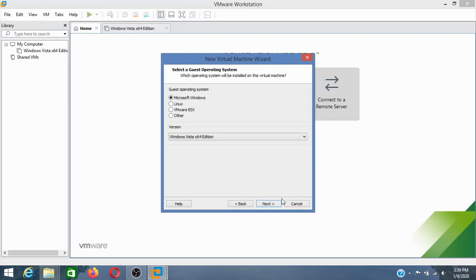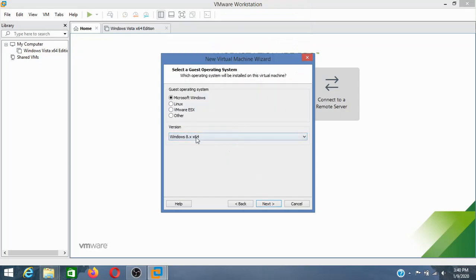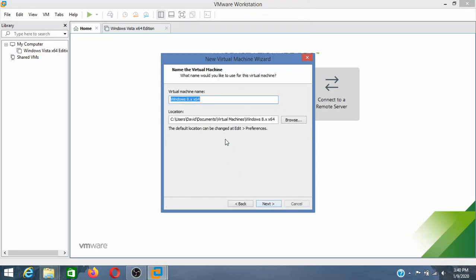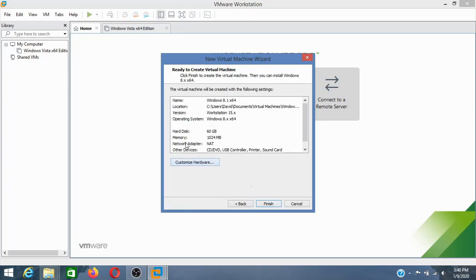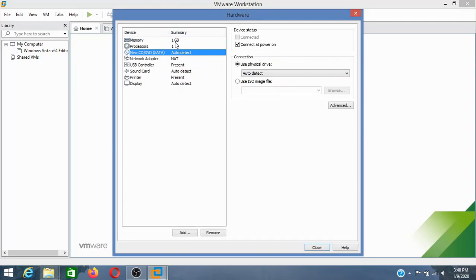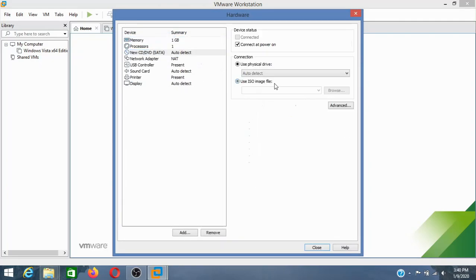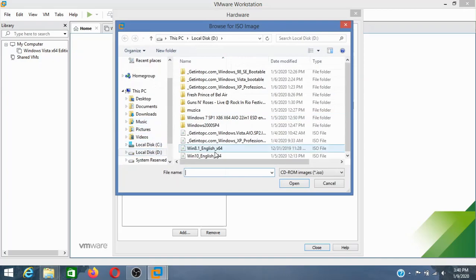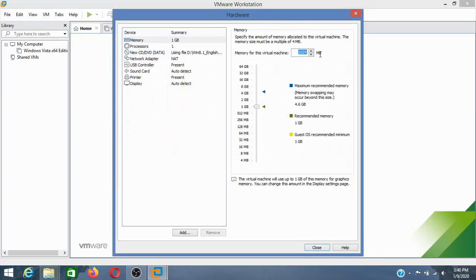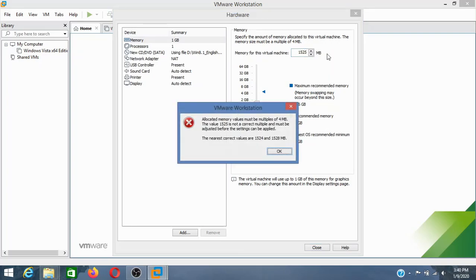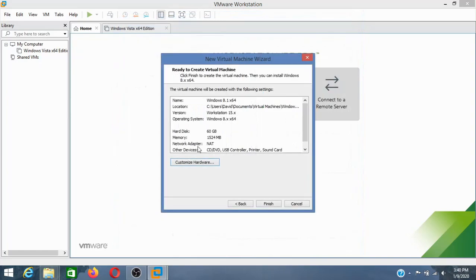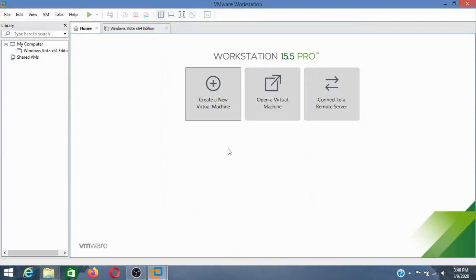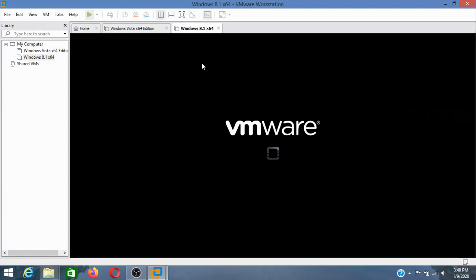Here I'm going to select Windows 8.1, 8.x actually. I'm going to rename this to Windows 8.1. I'm going to insert the ISO image first. Then I'm going to select a little more RAM, 1.5 gigs of RAM. Now click finish. Now here we go. Click on power on the virtual machine.